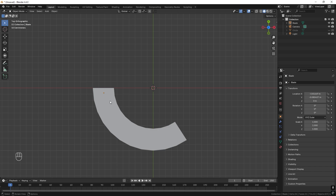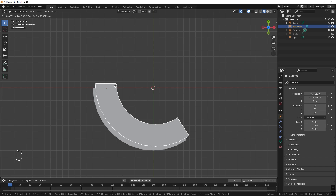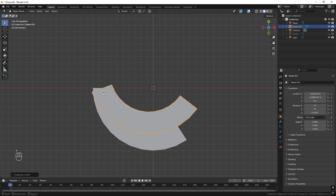Now I want to duplicate this blade to have many blades. We don't just want to press Shift+D to make a duplicate — we want to press Alt+D to make a linked copy, so if I change this blade all of the other blades will change as well. Select the blade, press Alt+D and rotate it with R, but right now we're just rotating around the origin point — we don't want that.